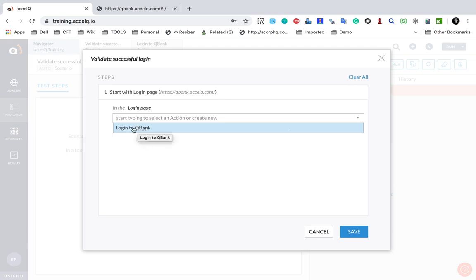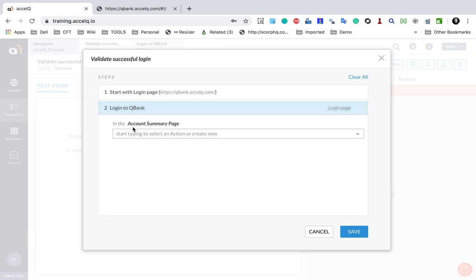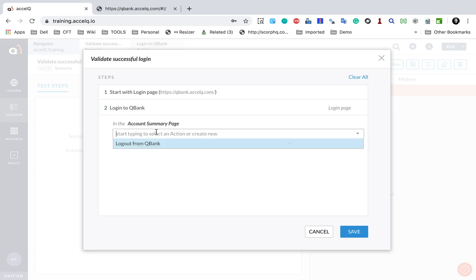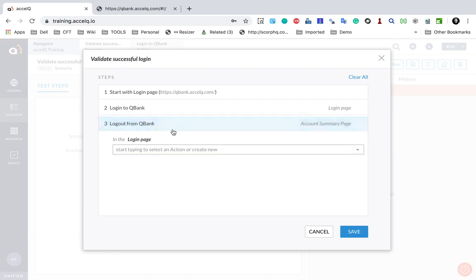Then I go and select the action 'Login to QBank' — it has already given me this option. This is the action we created in the earlier session. This action takes me to the Account Summary page, so it is showing me the Account Summary page option, and the action available is 'Logout from QBank'. Again, this is what we created in the actions session.